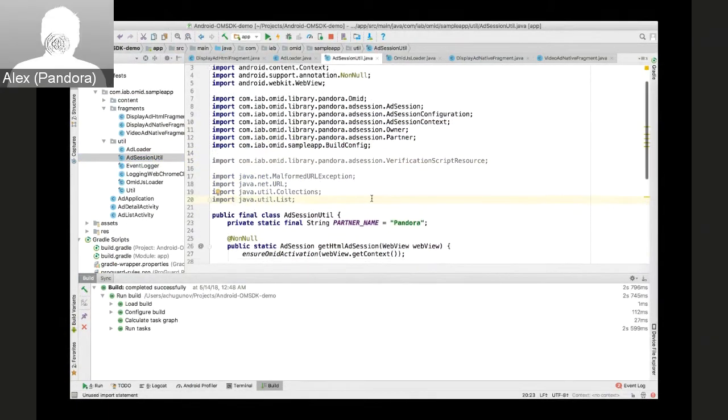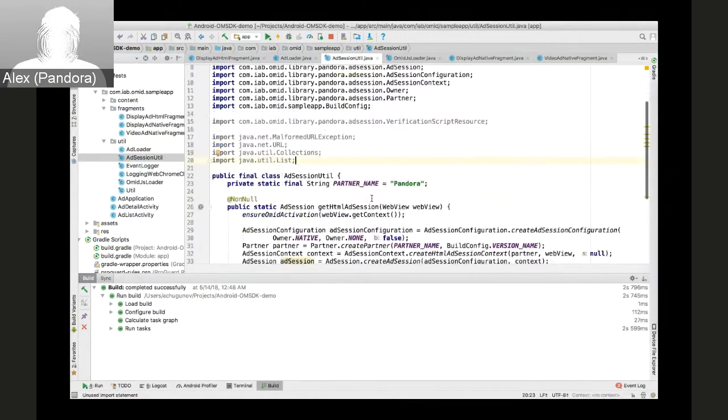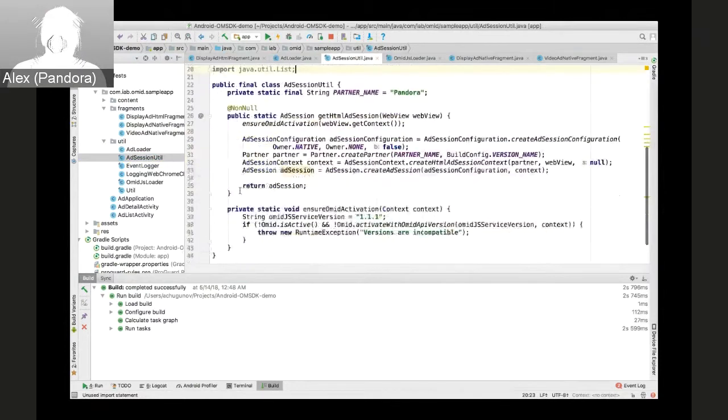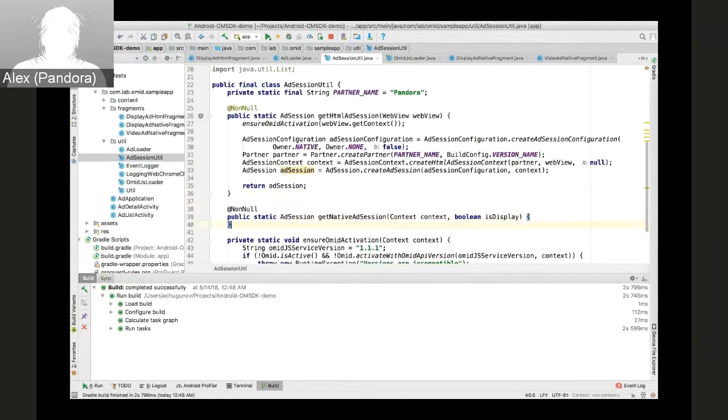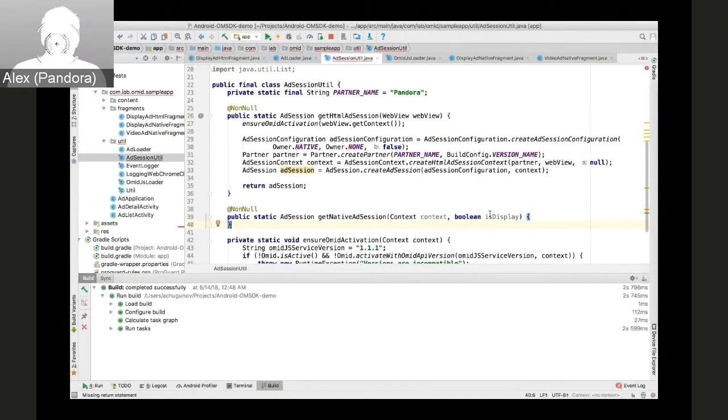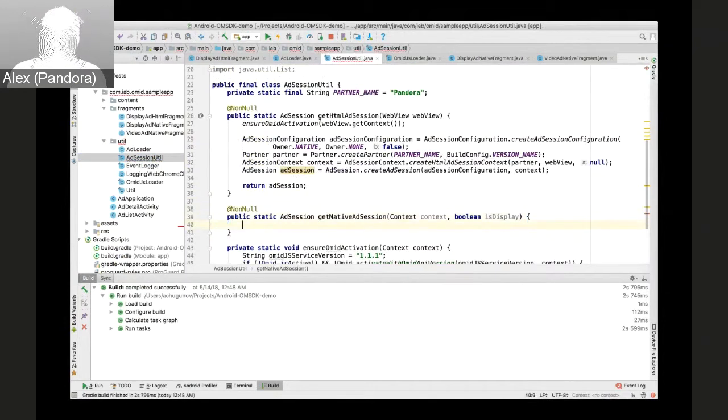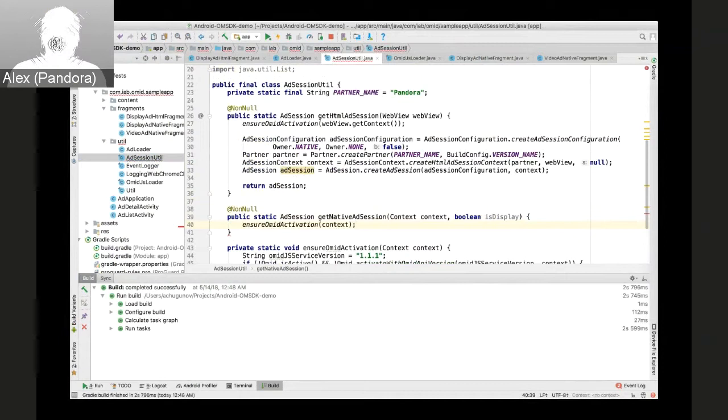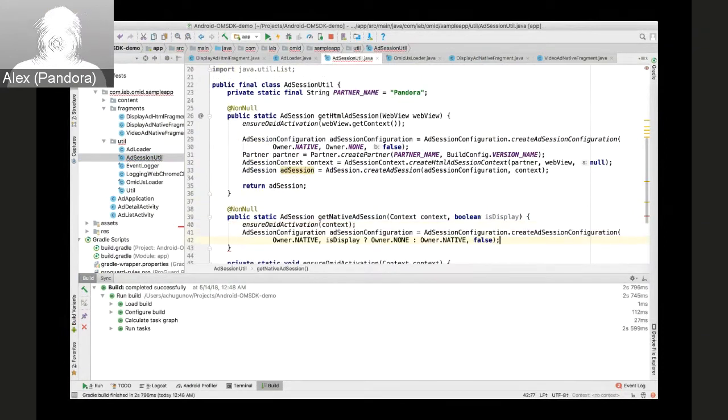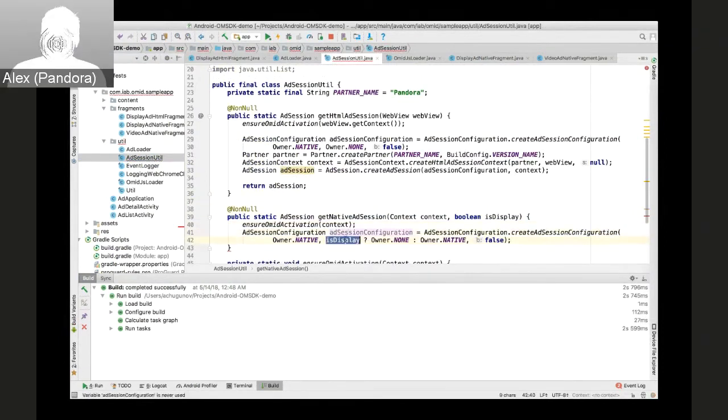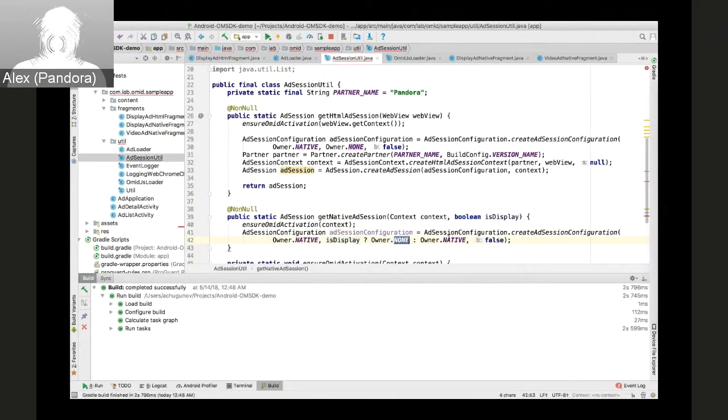Next we'll do video. We'll go back to add session utility class and add a method for native ad session. It takes isDisplay as parameter because the method works the same way for native and for display and video session with a slight difference.